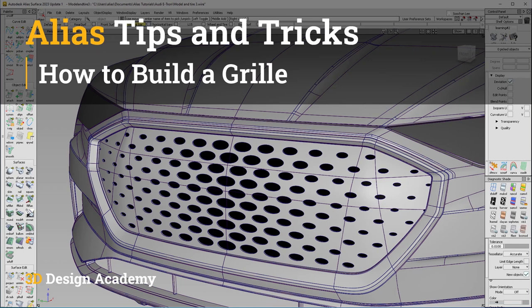Hello everyone, welcome to 3ddesignacademy.com. In this lesson, we will learn how to build a grille.